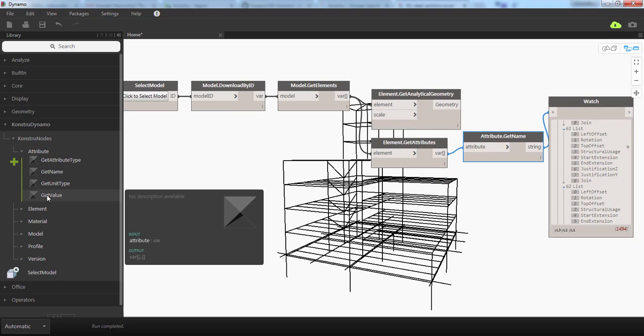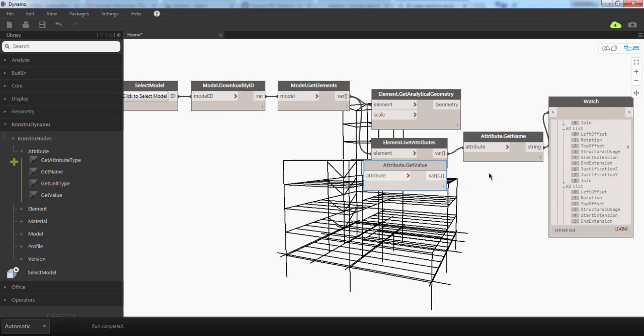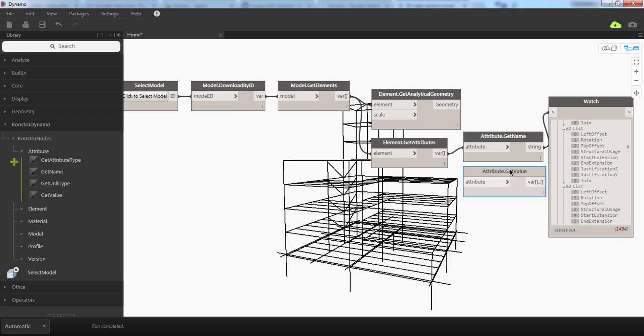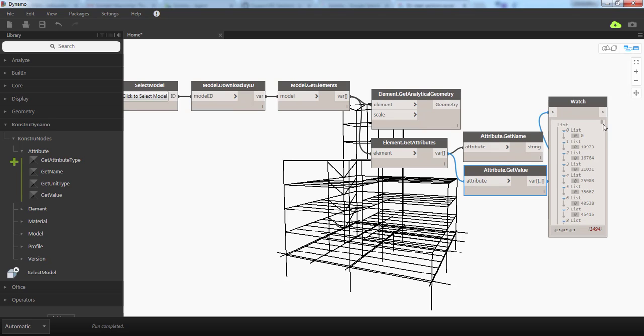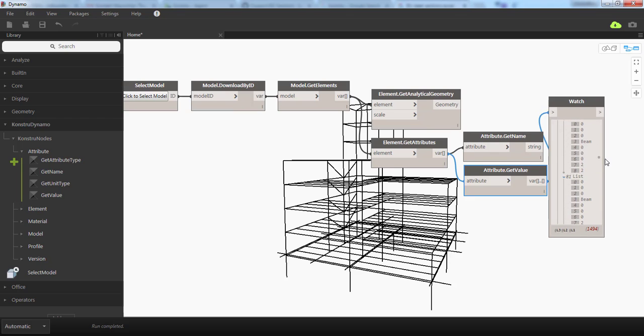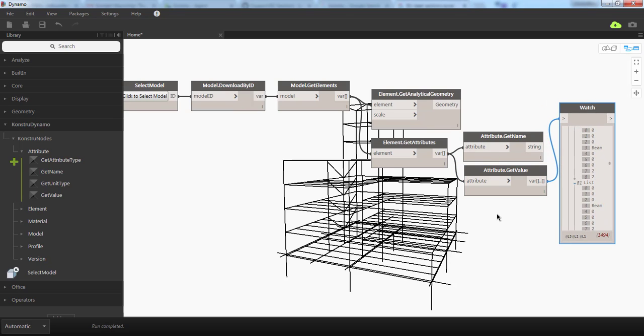To get their values, connect Get Value to it. You can see the values of those attributes. This is how you query attributes and geometry. You can also query profile sections.